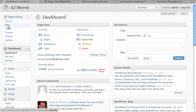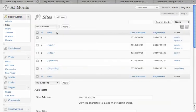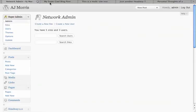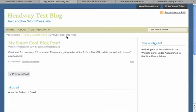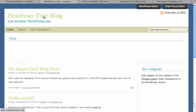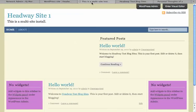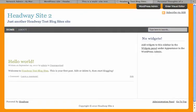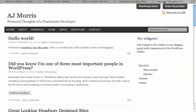So now most of our sites are running it. To show you — here's one site, and you can see it's called Test Blog. Go to another one, here's Headway Site 1. Here's Site 2, and here's the default site with my blog.